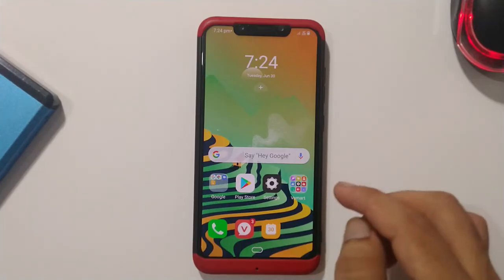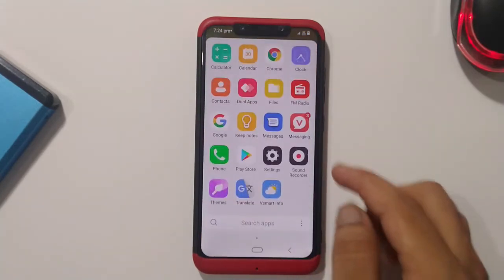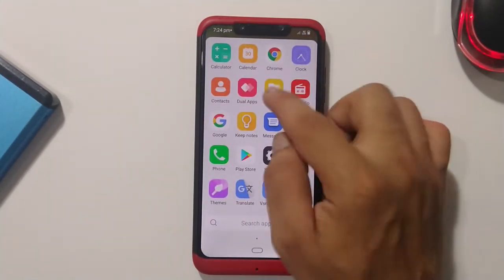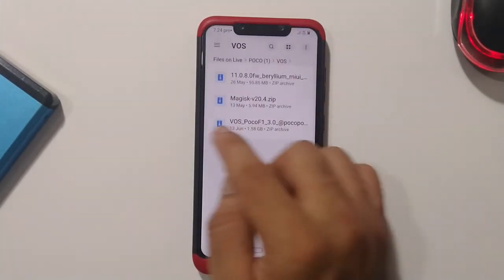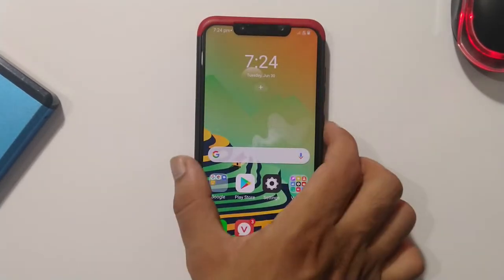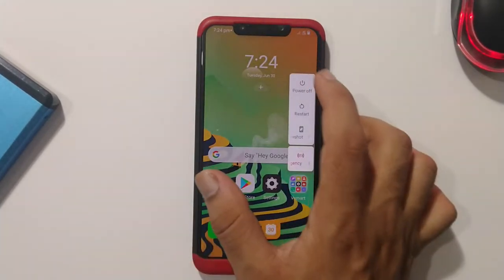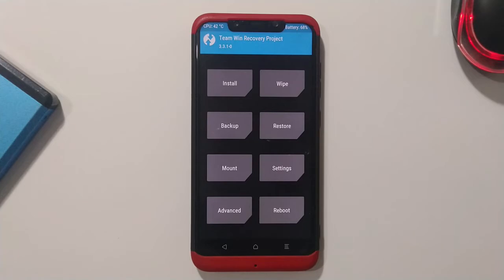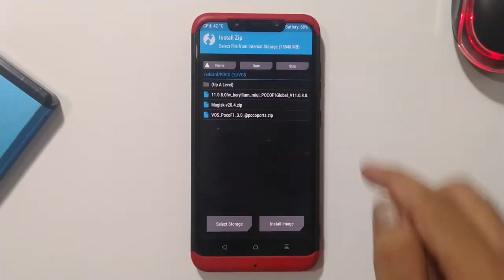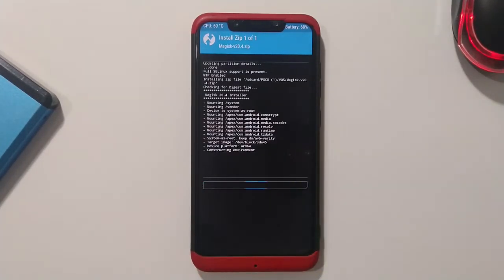This ROM can be rooted. You boot up once, then go to recovery and flash the Magisk zip. The rooting process is quite simple — go to Install, choose the Magisk zip, and confirm to flash.